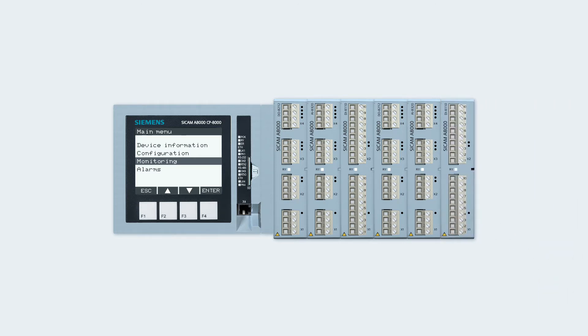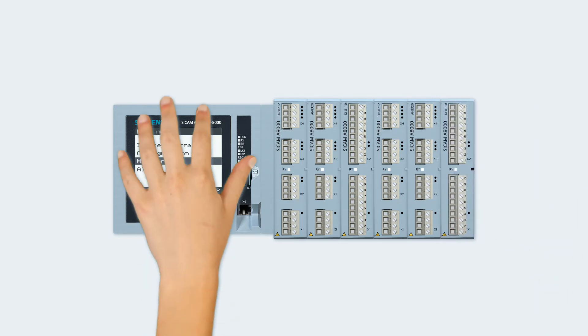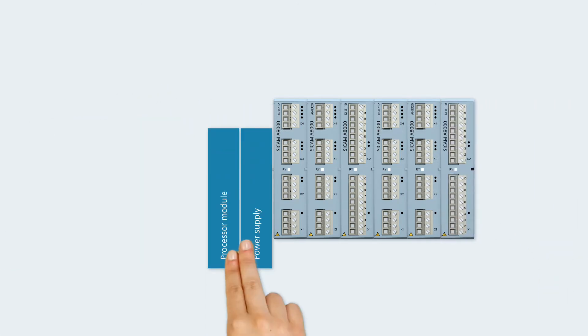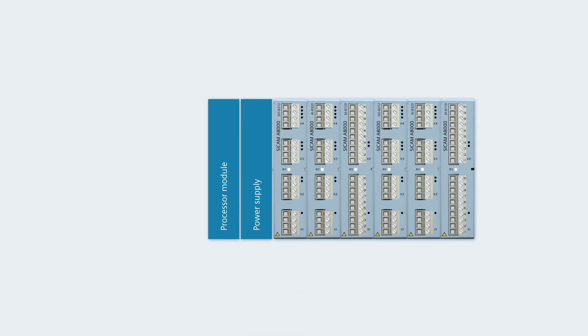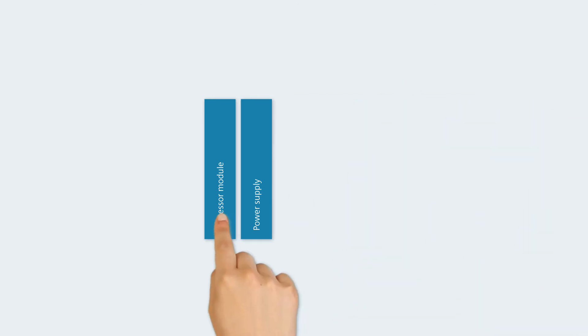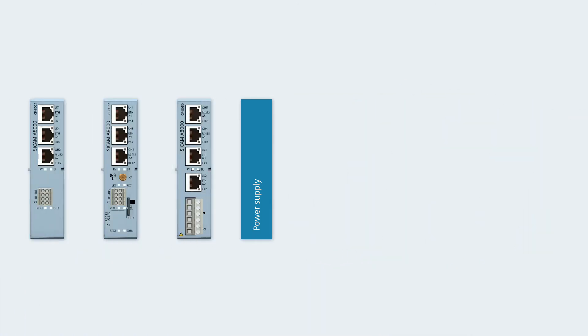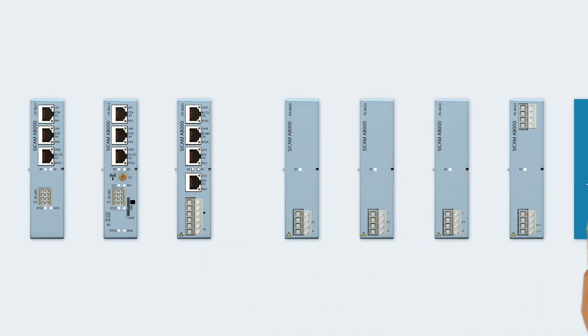If you don't need a display, then you can select the combination of an individual processor module with a separate power supply instead of the compact device. You have three processor modules and four power supplies to select from.